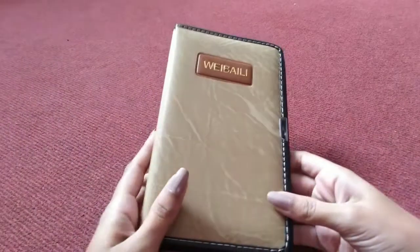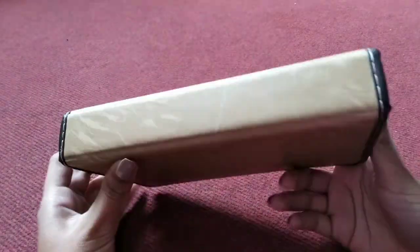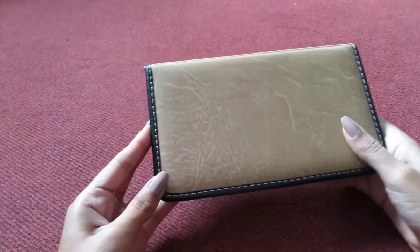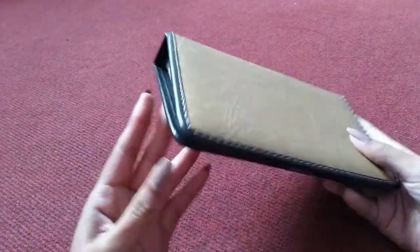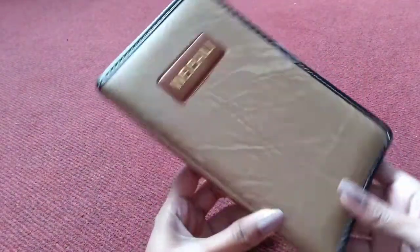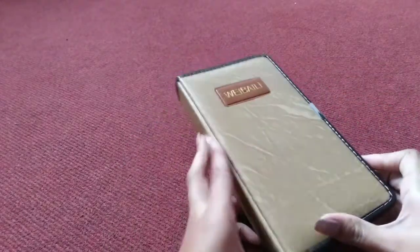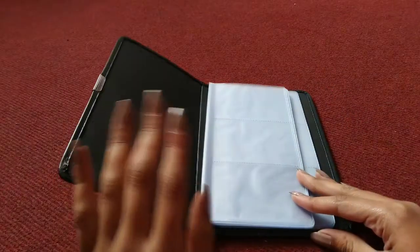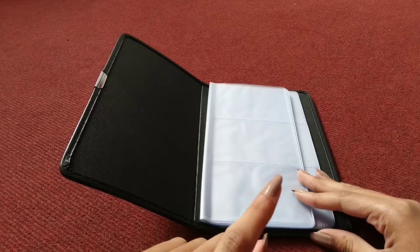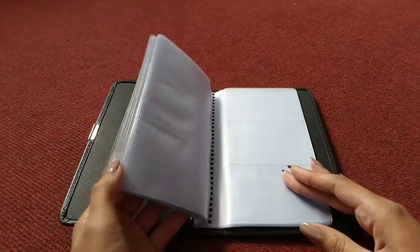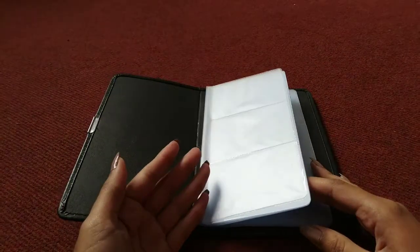This is my photocard binder. I bought it yesterday. It's really cute. I bought it at a store near my house in my town. I think on this page I'm going to put my girl group collection.